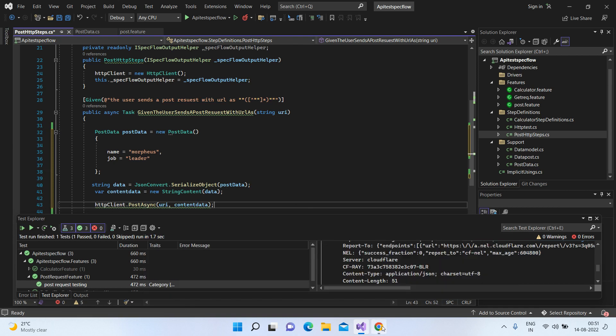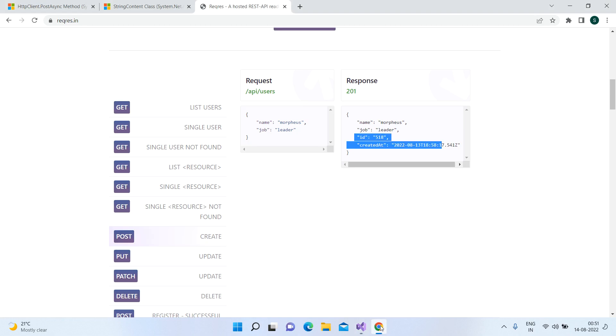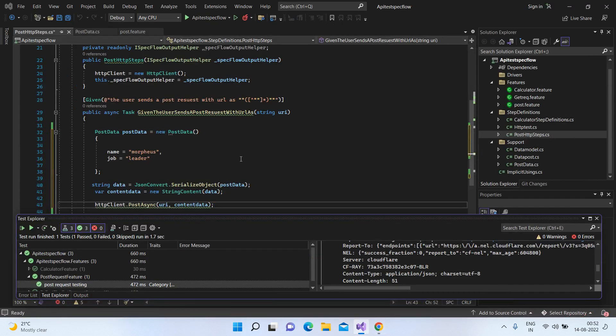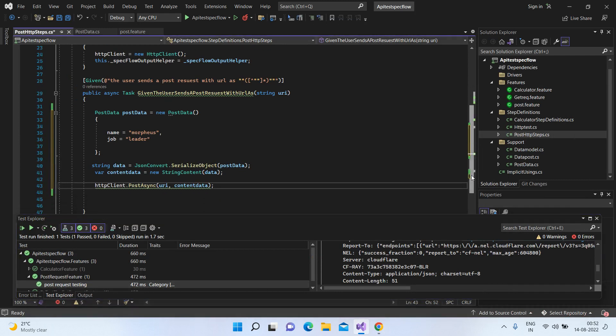So if I show you the definition of string content, the class provides HTTP content based on the string. That's the reason we are just wrapping this string so that it's feasible to be sent as HTTP content.